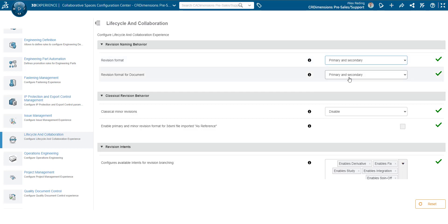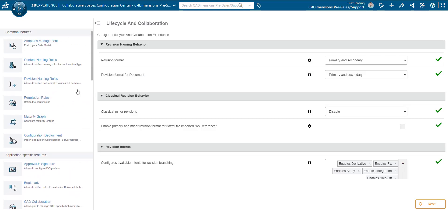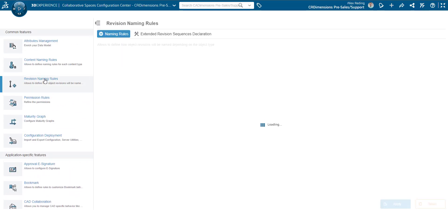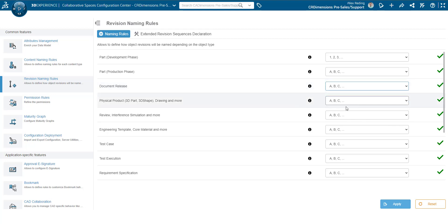Back over in the left column, scroll to the top of the menu to find revision naming rules. Here, we will set the way we want the primary revisions to look. The main two naming rules to change will be document release and physical product. You will have the options of numerical starting with 0, numerical starting with 1, alphabetical, and alphabetical starting with dash — where I, O, Q, S, X, and Z are skipped.